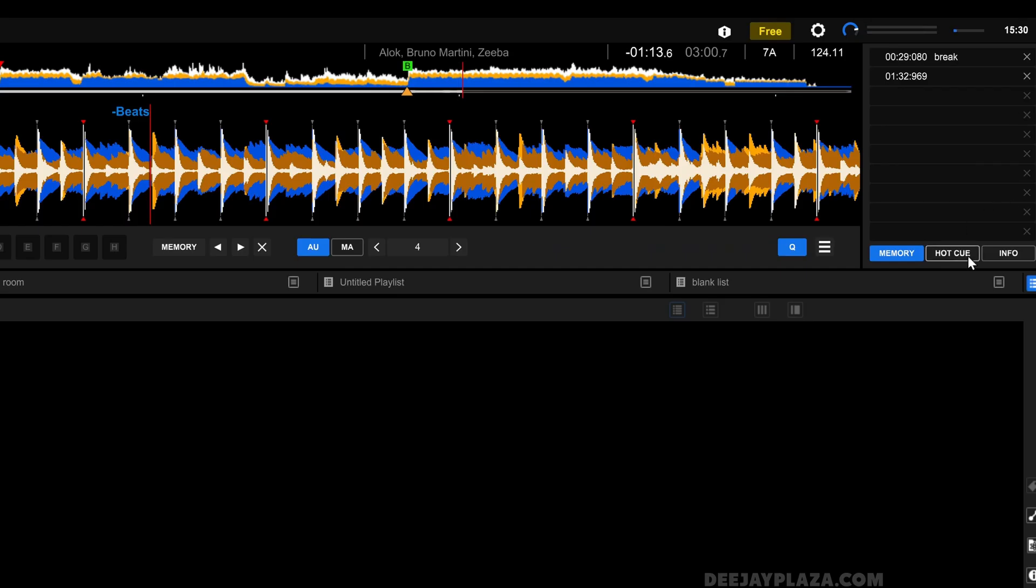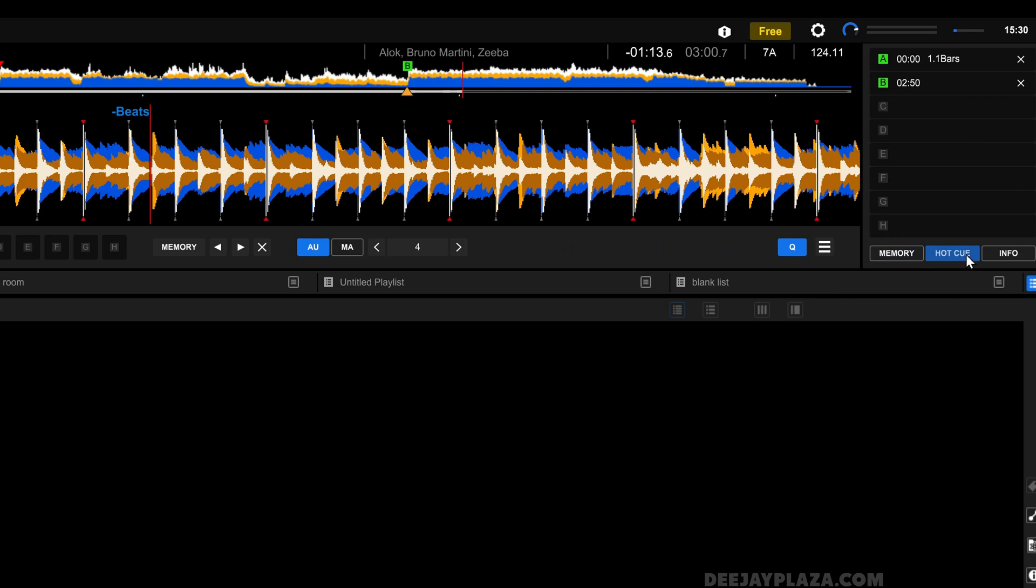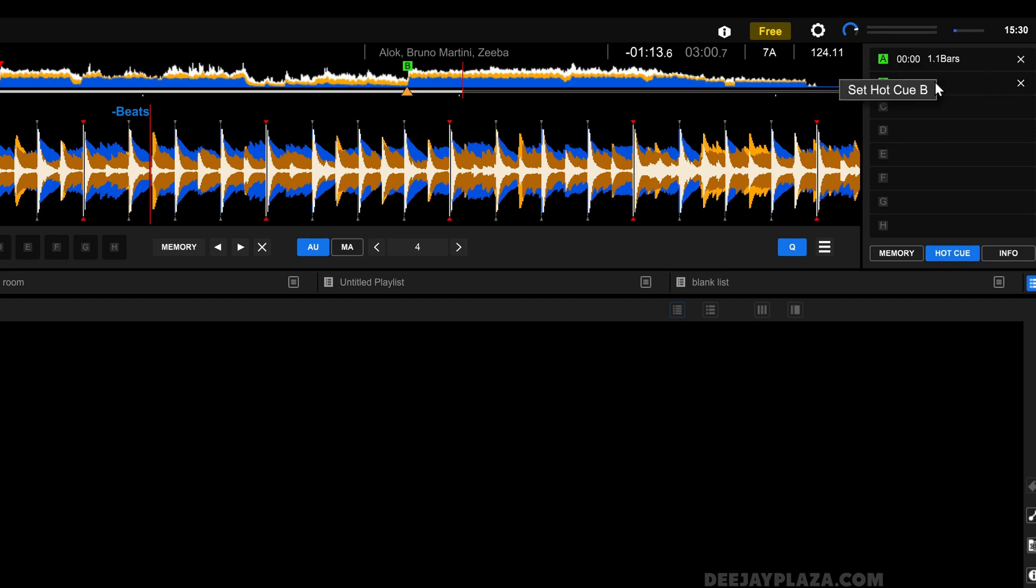The hot cues, by the way, are shown in this list over here. When you click on hot cues, you can see that the first hot cue is set over here. And here is the second hot cue.